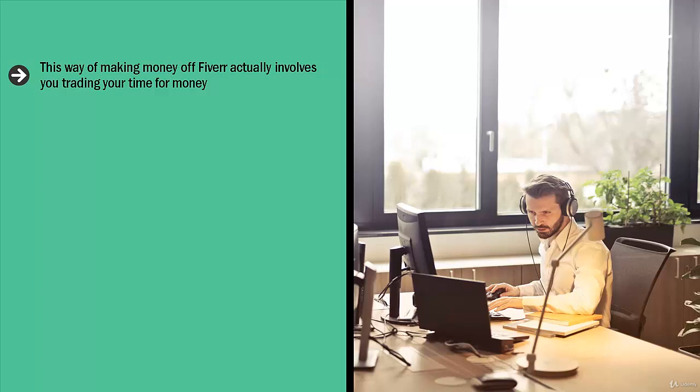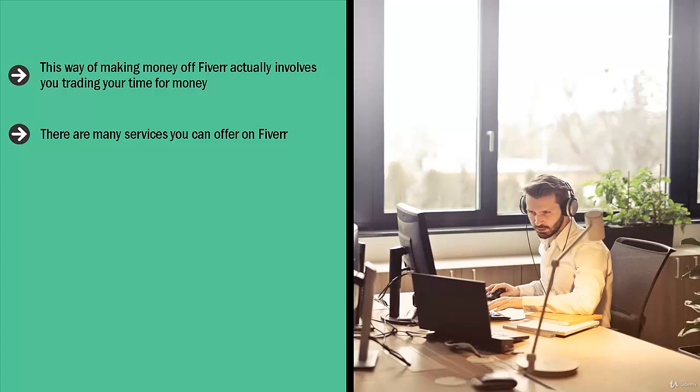This is the key. There are many services you can offer on Fiverr. Unfortunately, given the geographic distribution of service providers, you're going to get caught in a race to the bottom. That's right, there are people who are ready, willing, and eager to work 10 hours for five bucks. Are you willing to do that?